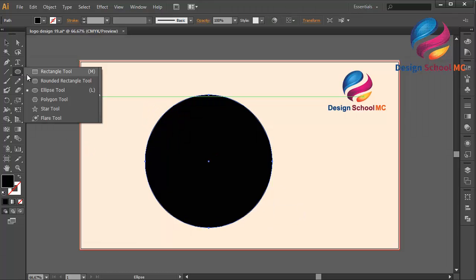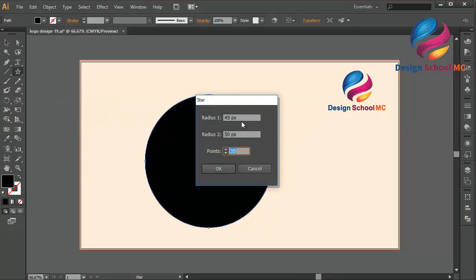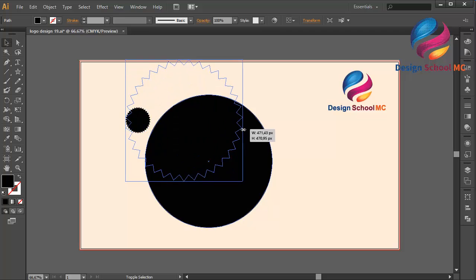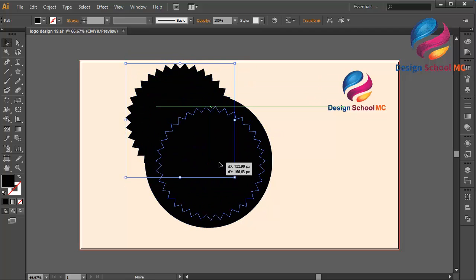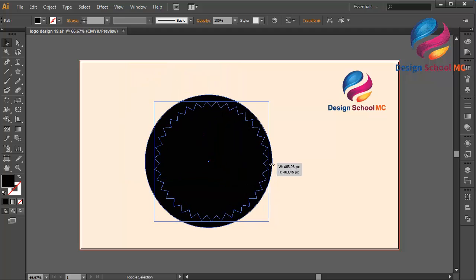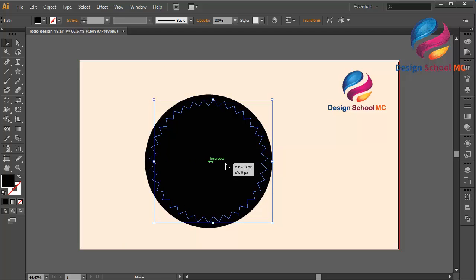Then I will change the ellipse tool to the star tool. I'll change the settings: radius 1 to 45, radius 2 to 50, and the point to 65, then click OK. I'll change the size and put this object on the center — maybe I need to make it a little bit bigger.